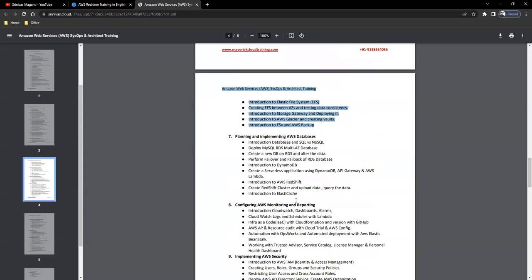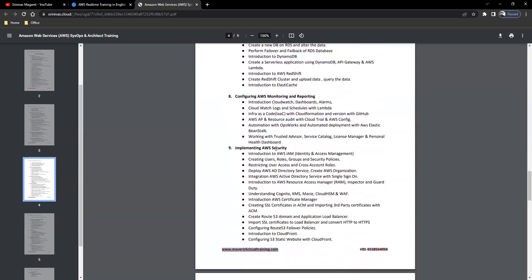Then we'll talk about databases. What all the SQL and NoSQL databases that AWS offers to the customers and how we can use them in your day-in, day-out that we will try and see.